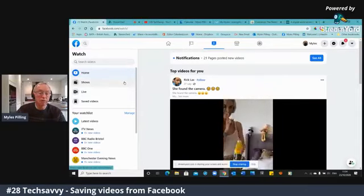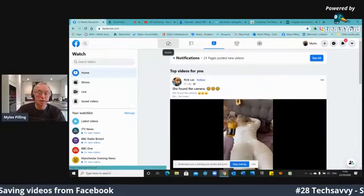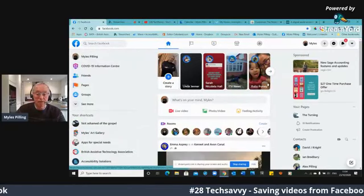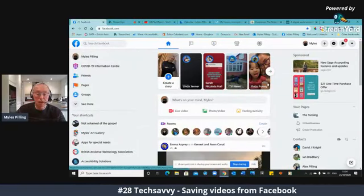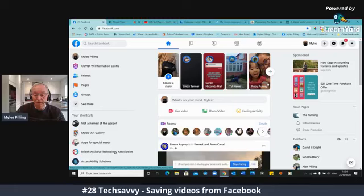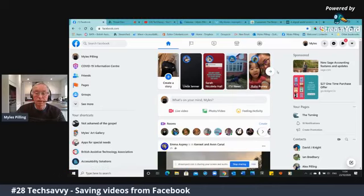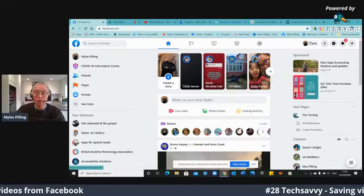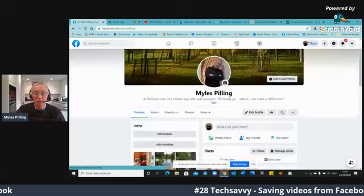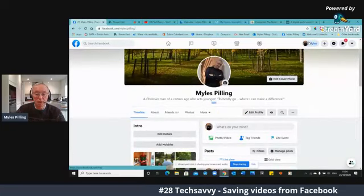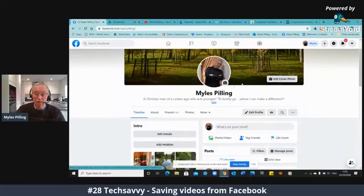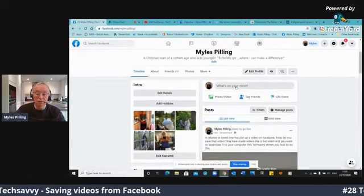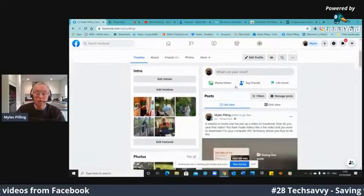So I'm going to move away from there and go back. This time I'm going to have a look at my video area. I click back on my profile and I'm going to show you how to save a video that I personally created. This could apply to all your videos as well that you've done on Facebook.